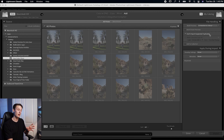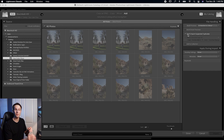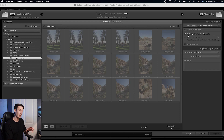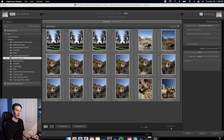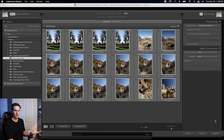Most of the time it's best to keep this option checked so you don't end up with a ton of the same files in one catalog. But if you want to override that, just uncheck it. Now everything is available for import and you can click Import as normal.